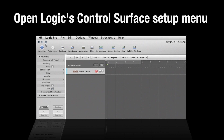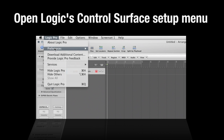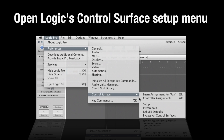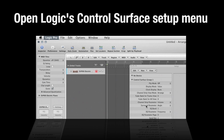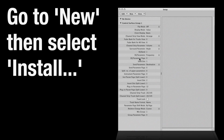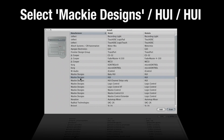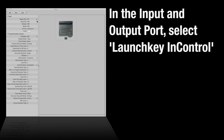Setup. Open Logic's Control Surface Setup menu. Go to New, then select Install. Select Mackie Designs HUI. Click on Add. In the Input and Output port, select Launch Key Control.